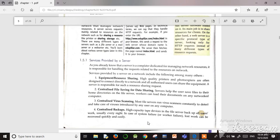The second service is centralized file saving for data sharing. The server allows users to save files to their home directories on the file server, and workers can load their documents on any network computer. In the network, there are many computers, and data can be stored on the server so that other computers — the clients — can retrieve that data.